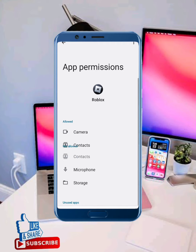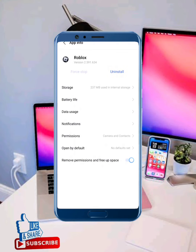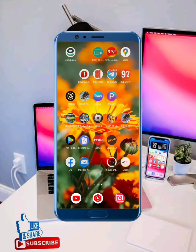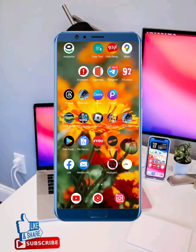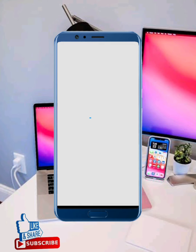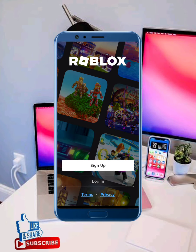After allowing all the permissions, move back to stop your Roblox and return to your mobile screen. Then clear all data, once again open your Roblox. Log out from your account and log out from other devices, then log back in. Your problem will be 100 percent fixed.